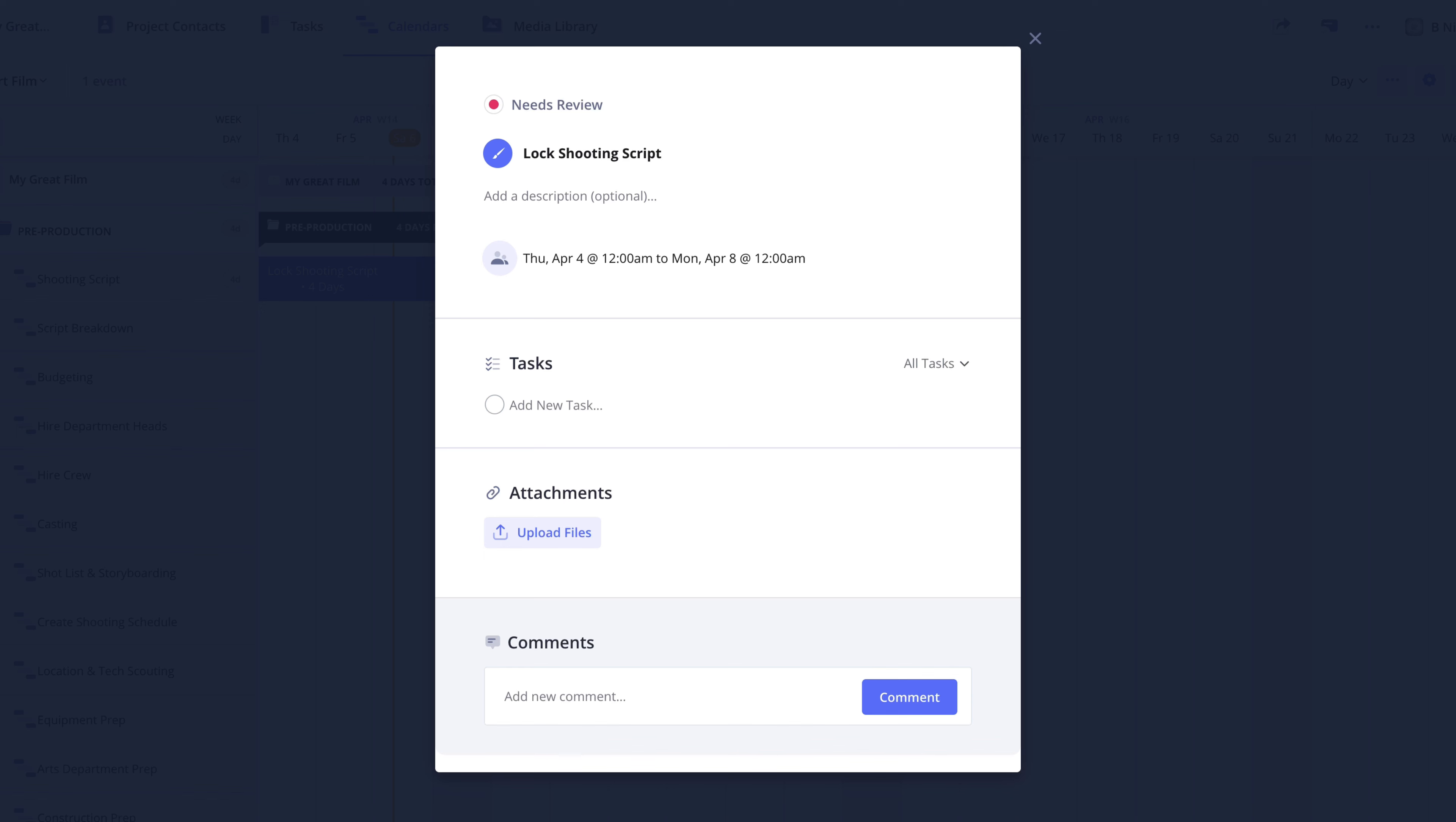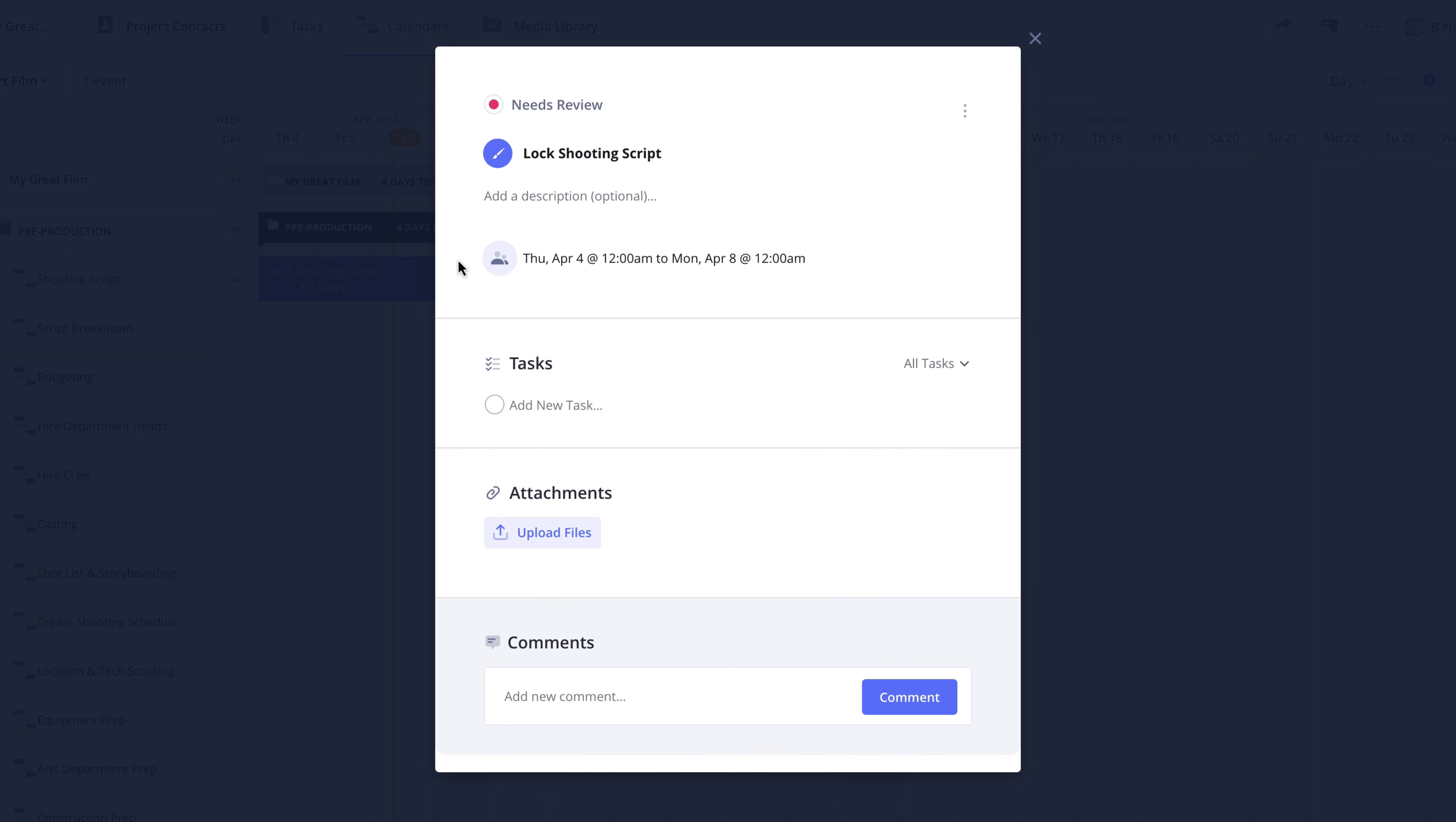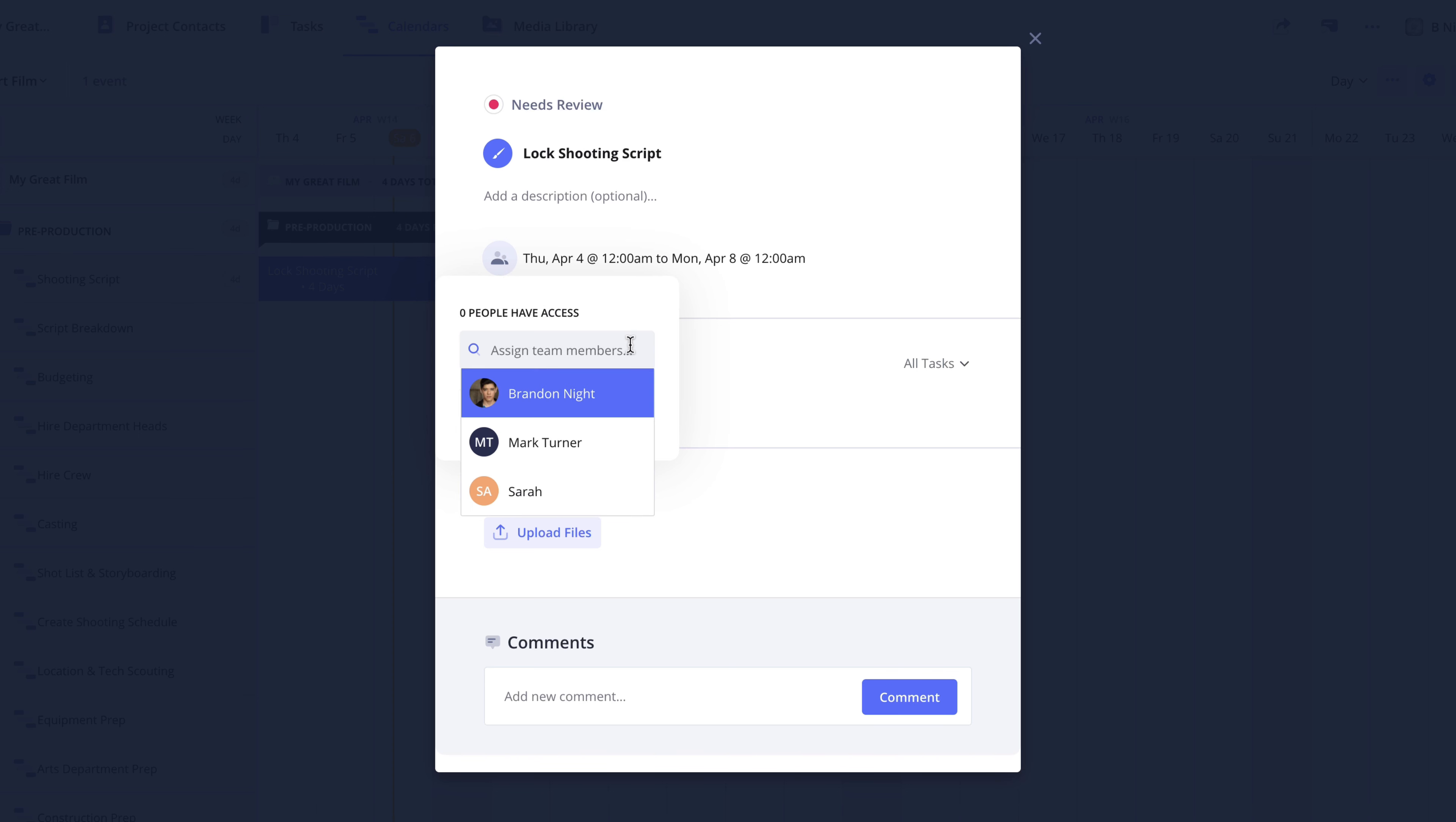Below this, you can add an optional description. And here, you can adjust the start and due dates. To the left of the date range, you have the ability to assign this event to a team member on your account. For information on the team feature, be sure to check out the collaboration series on the channel.